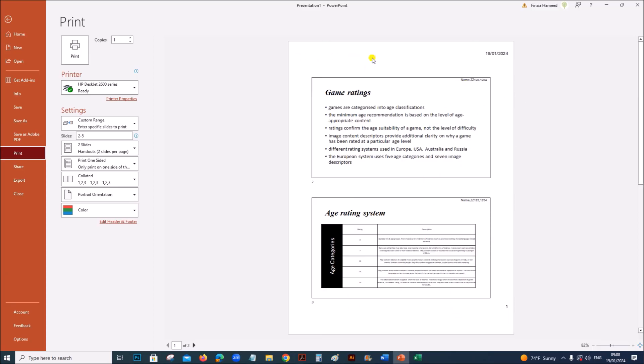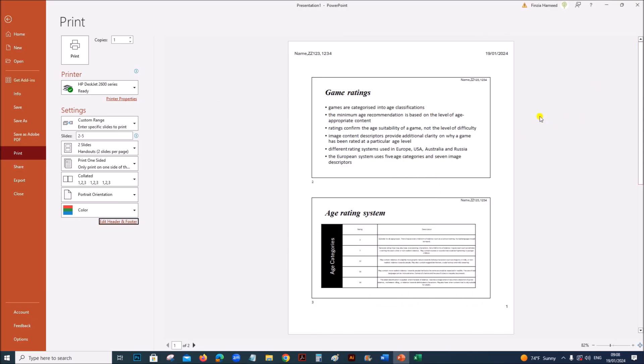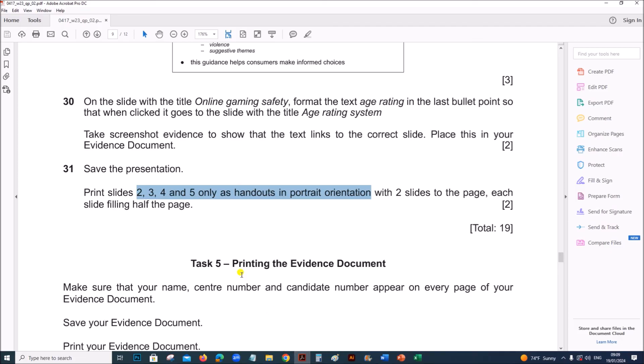For the examination point of view, you need to include your candidate details either on the header or footer of the document. Go to edit header and footer. Give your candidate details here. This is the document for printing.